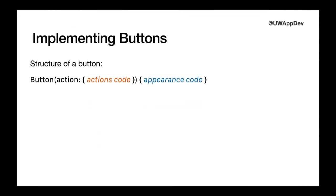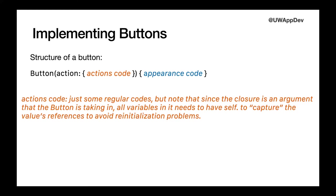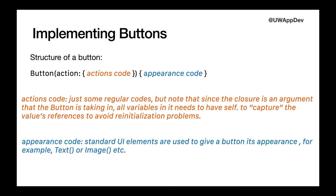And the second thing we're going to do is implementing buttons. A button, it takes in a closure of code as its action, as an argument. And it has appearance code in a closure that follows it. Actions code is just some regular code. But remember that error we got back in Xcode, saying that we need to put self in it. And that is one thing to remember about buttons. The action closure needs to have self in it for all variables, but the appearance one does not necessarily need to. And the appearance code simply consists of standard UI elements, for example, text or image.